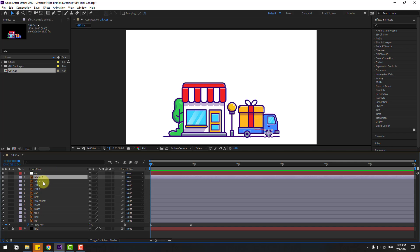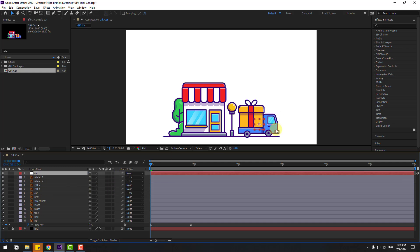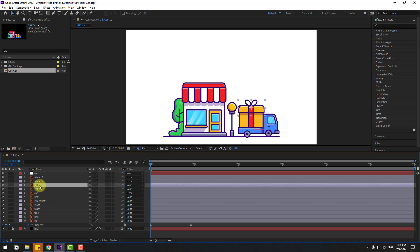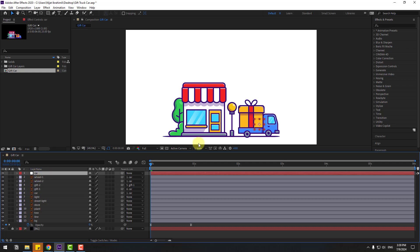Select wheel 1, wheel 2, and the car layer, then link them to the null object — select null. Let's see. Then select gif 2, link it to gif 1, select gif 1 and link it to the car layer, then select the null object.